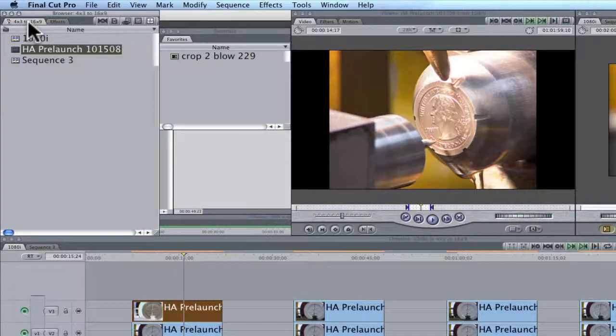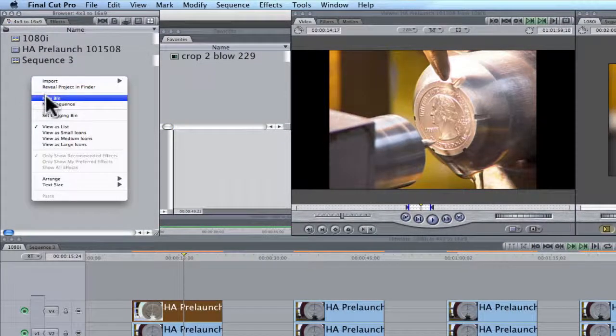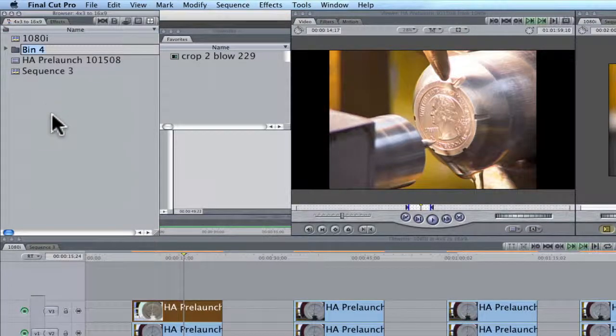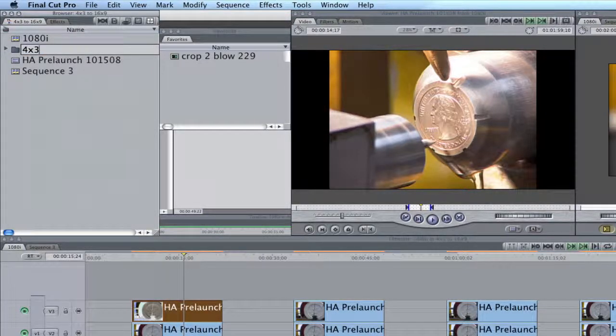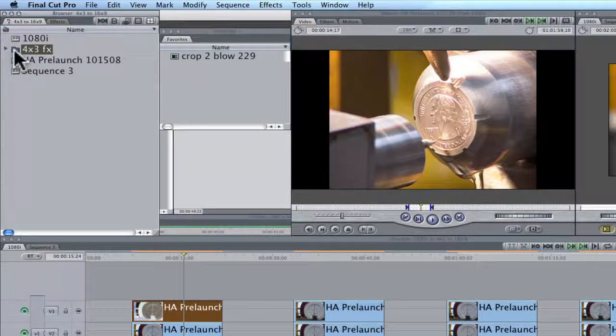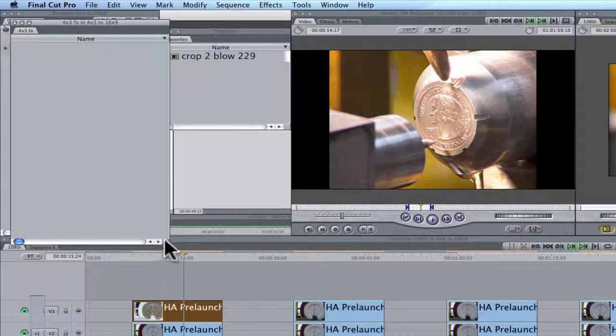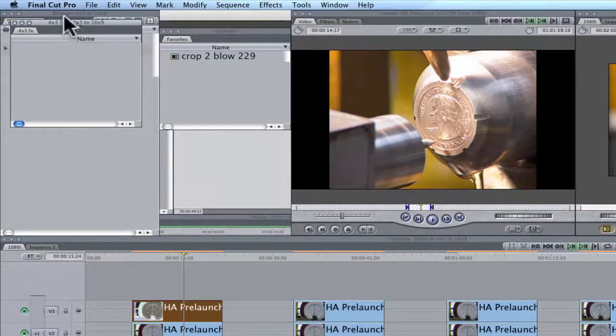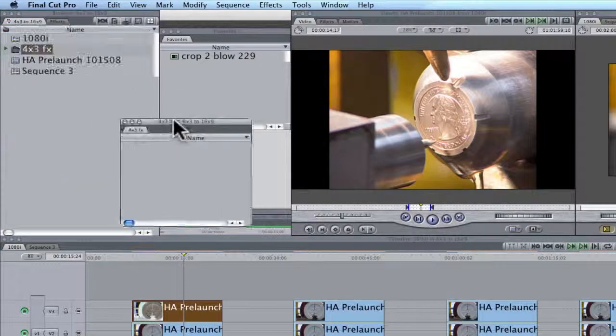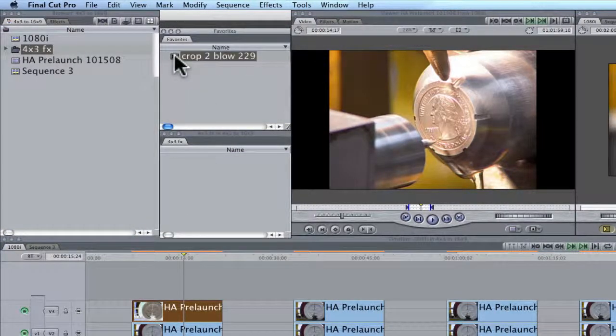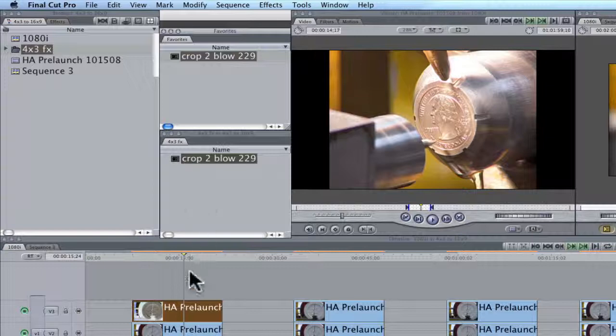And what we've done with this motion is this was the crop of two and the blow up to 229. Over here, I'm going to make a new bin and I'm going to call it 4 by 3 effects. I'm going to open this up and I'm going to shrink it down, it's going to be right here. I'm going to drag this into my new bin. Next.